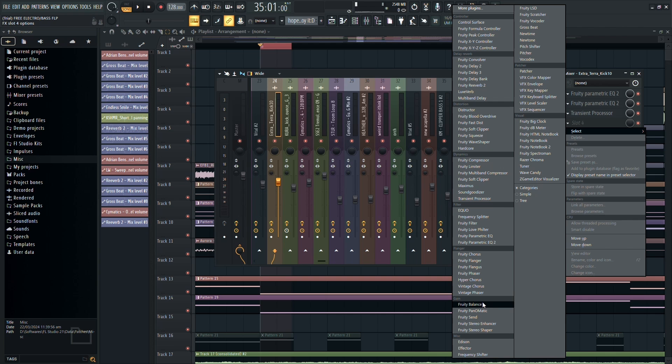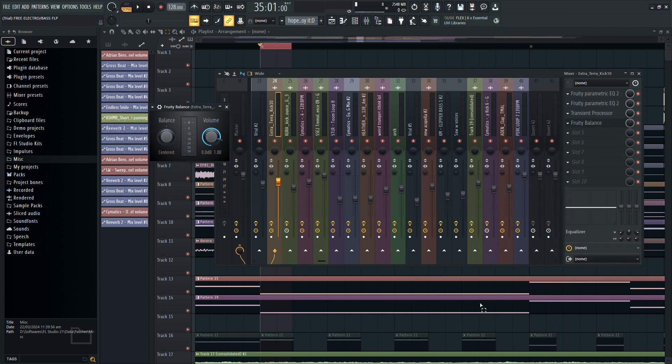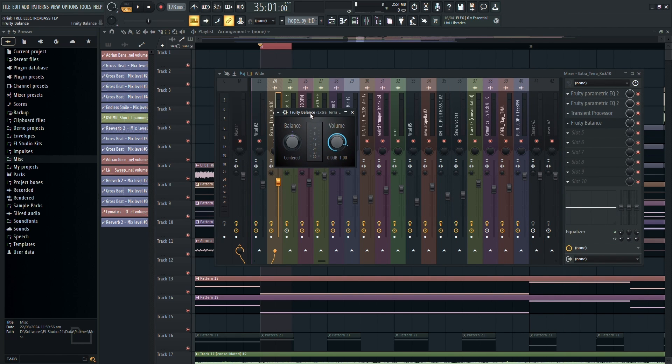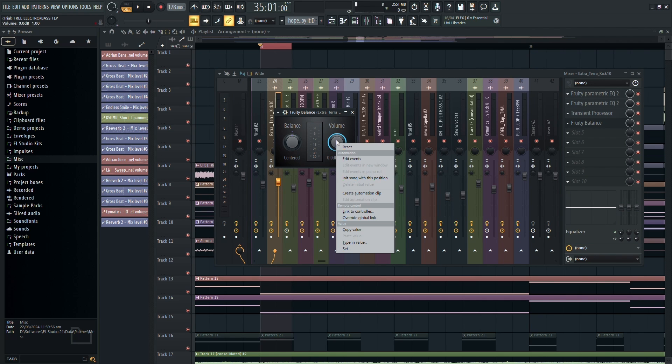Start by locating your bass synth mixer track and adding Fruity Balance to it. Once added, we'll link the volume knob to an automation clip for precise control.